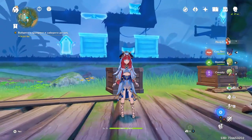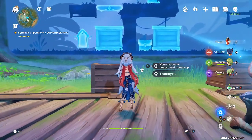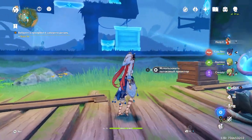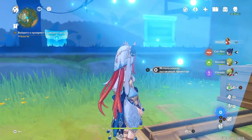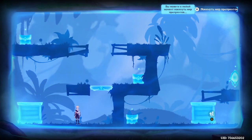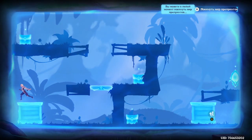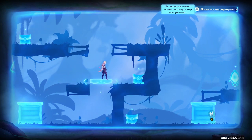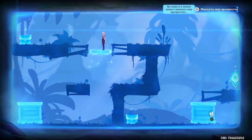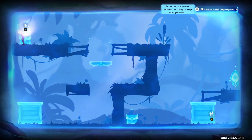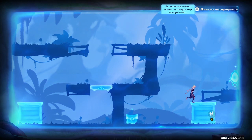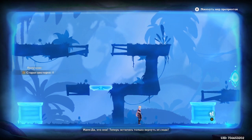Let's go to the second screen. Let's take this box here and this box here. Let's go. Yes, that's the one.